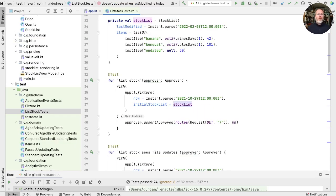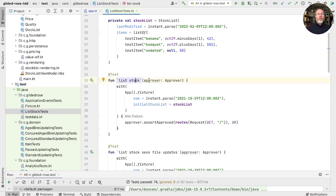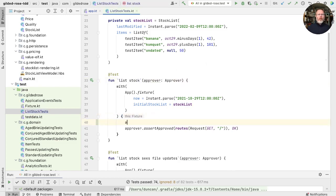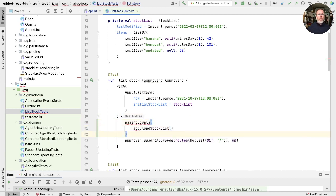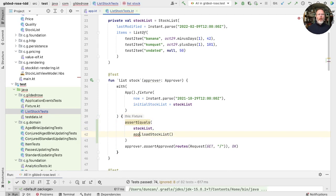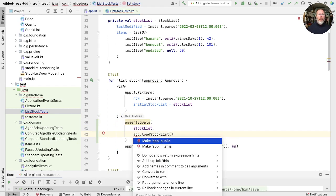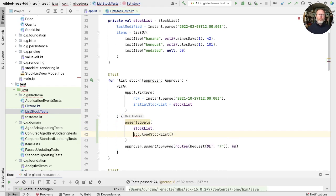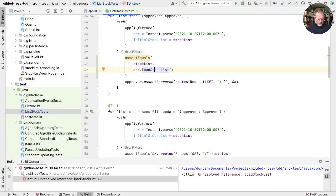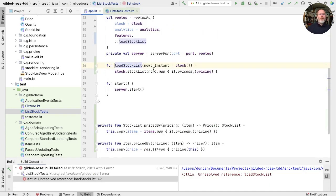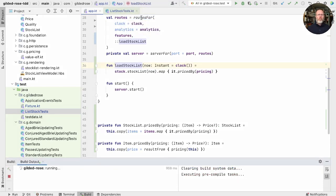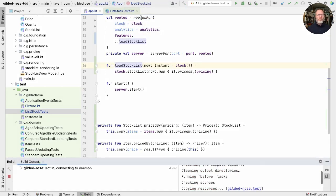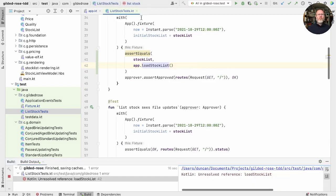So now we can return to our list stock tests and use that method to simplify our tests. Let's look at list stock. We can now say that our app load stock list should be something like the stock list that we saved. And app in our fixture isn't public, so we can fix that. See whether that works. I don't seem to compile for some reason, although that is public. Might try a clean build.